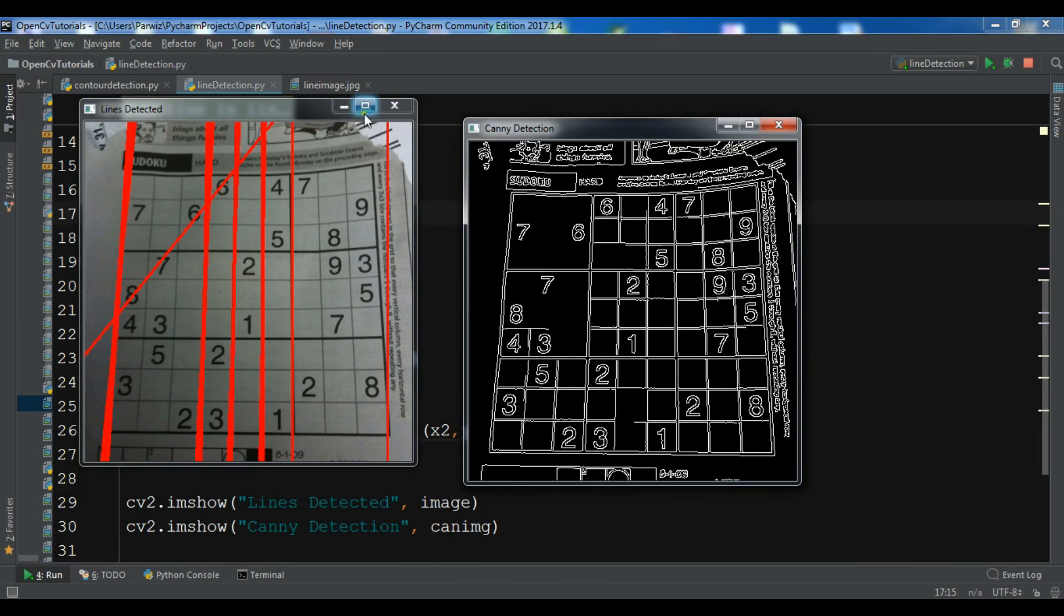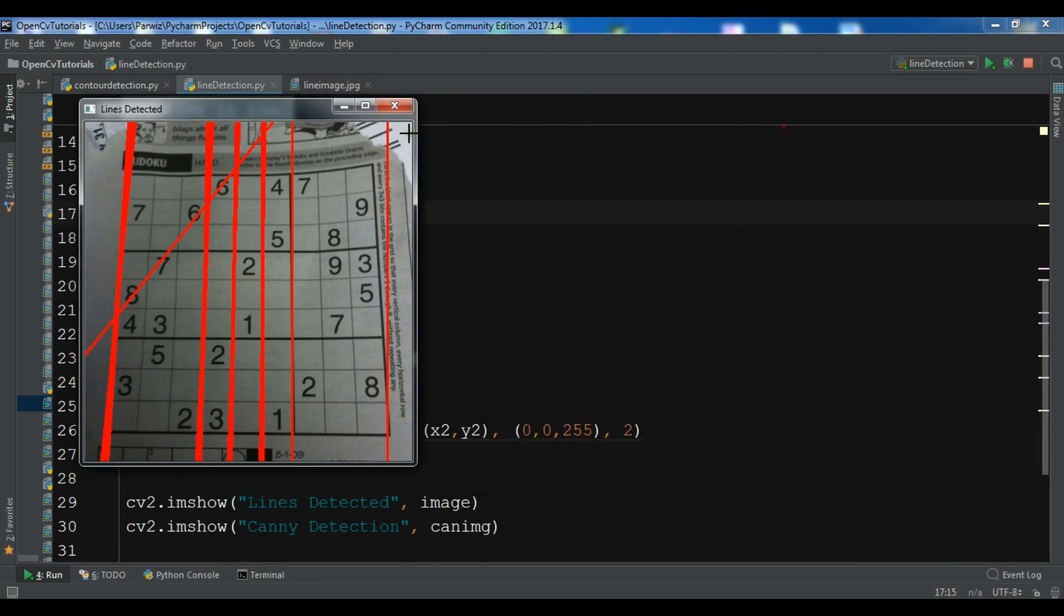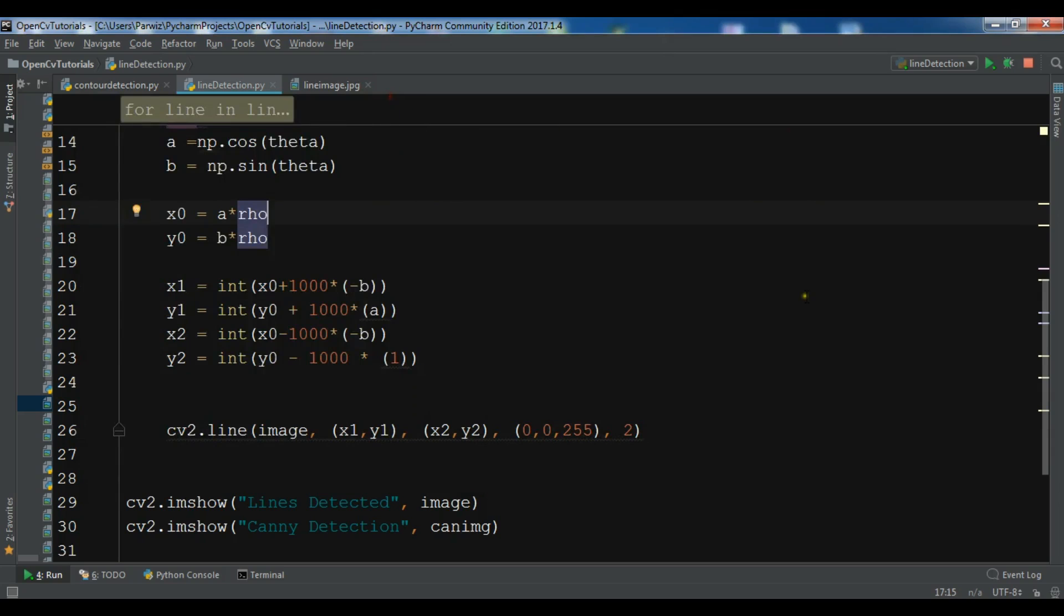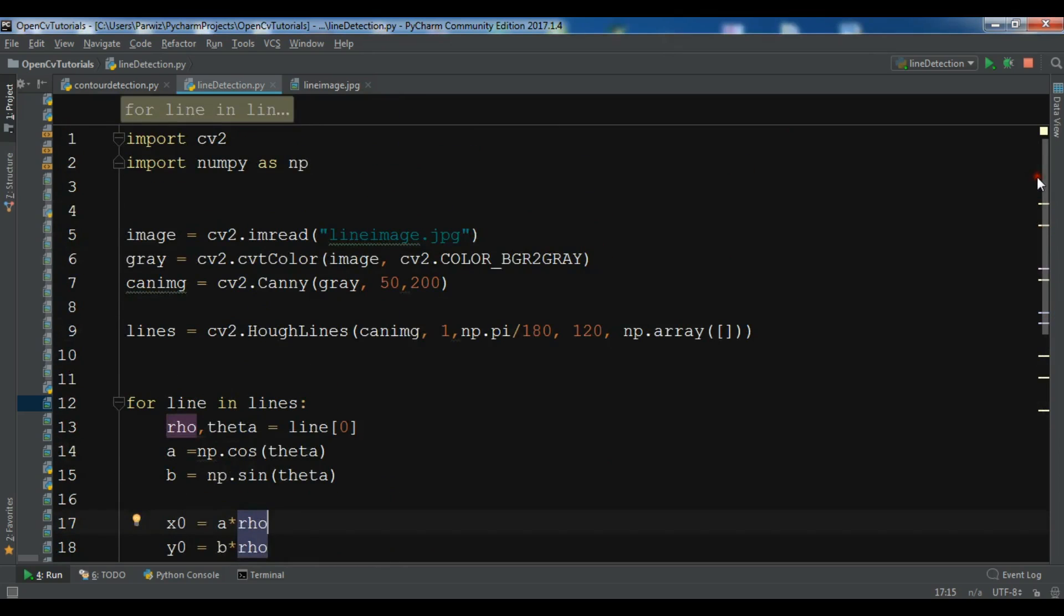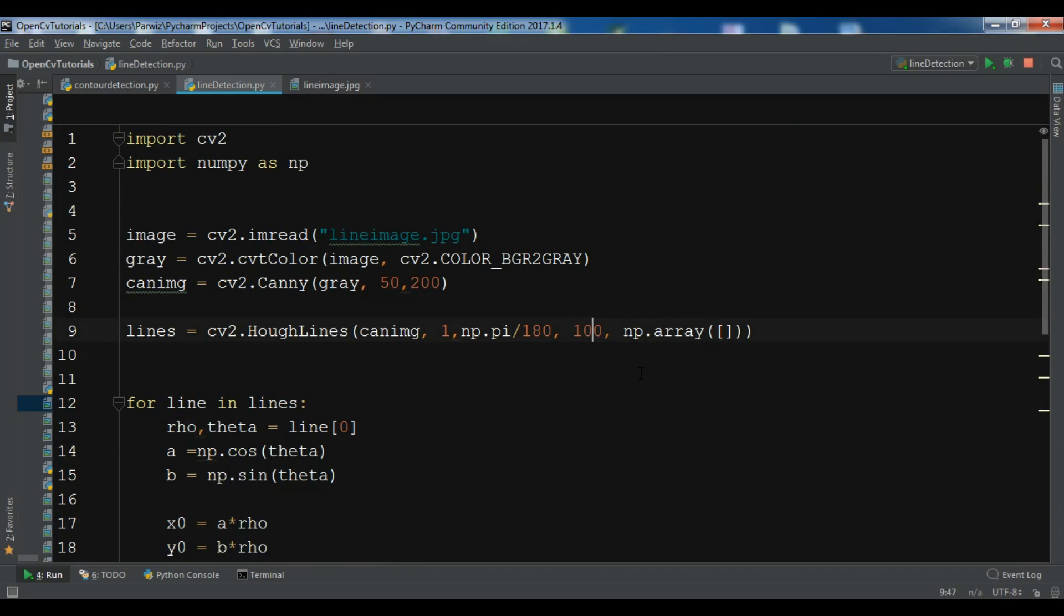You can see like this, but also you can change this. For example, let me make it 100.